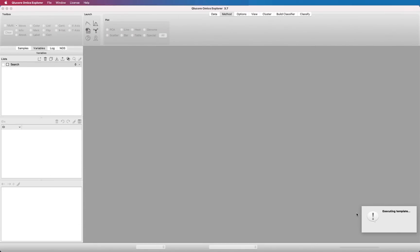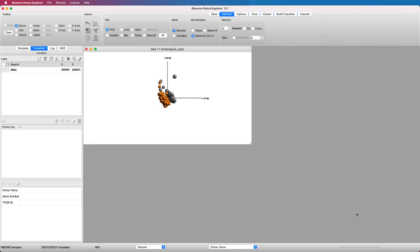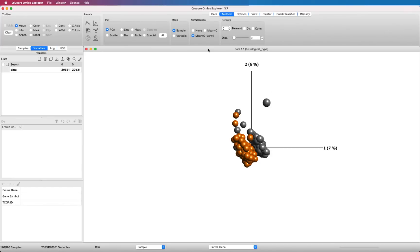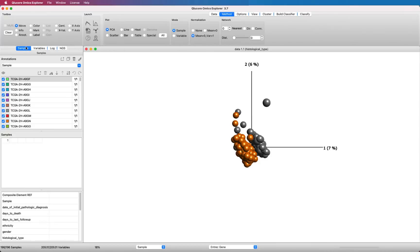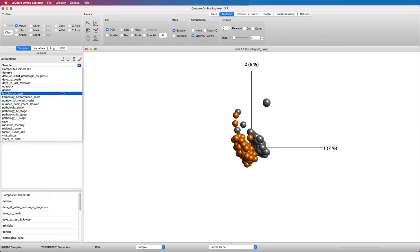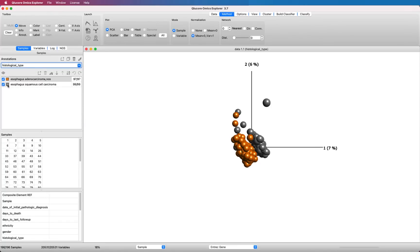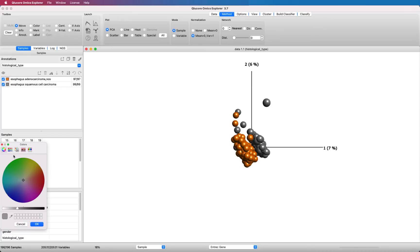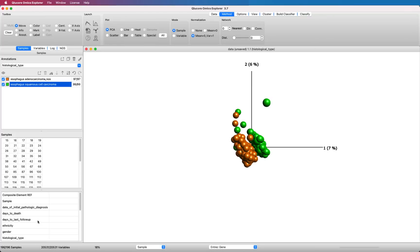The dataset opens up in a PCA plot already colored according to histological type. If you go to the sample tab, you can have a look at all the sample annotations that are included in the dataset. You can change the colors by finding histological type in the sample tab and then just double clicking on the color you want to change and select another color. Or you can color according to something else.